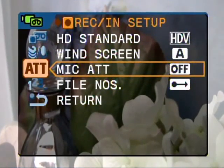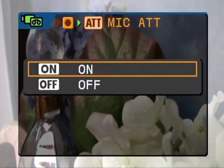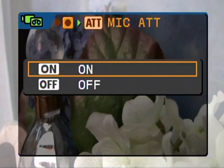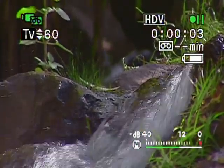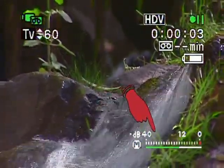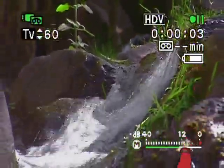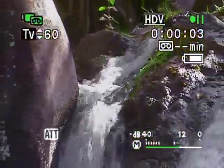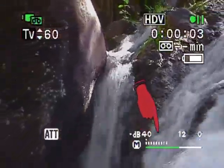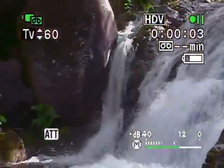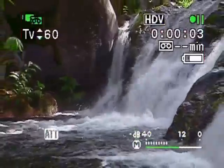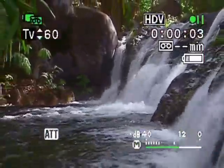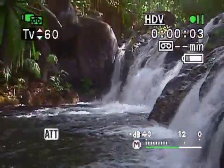The microphone attenuator is a useful feature if you find that the audio you're recording is too high but you can't control it. For example, this waterfall is quite loud — notice how the mic levels are peaking frequently. Now with the microphone attenuator turned on, the levels are much more reasonable. The attenuator basically reduces the intensity of the sound your microphone hears so that it can reproduce it at a more agreeable level.